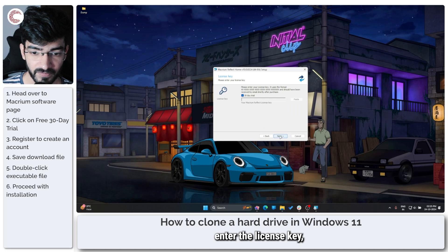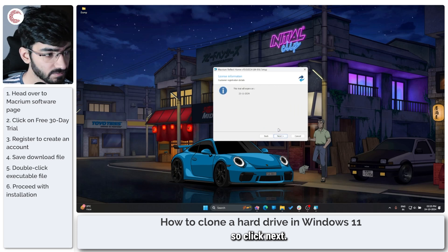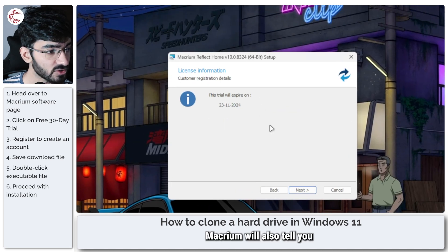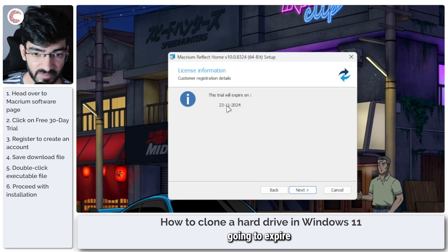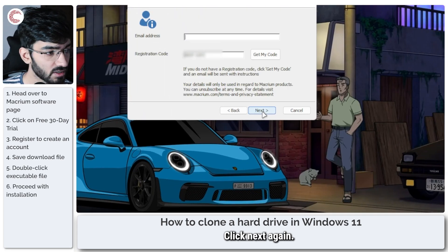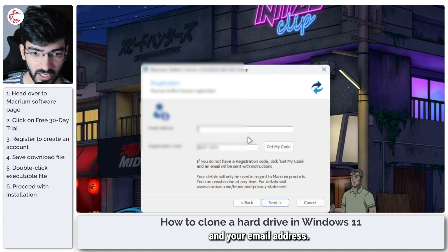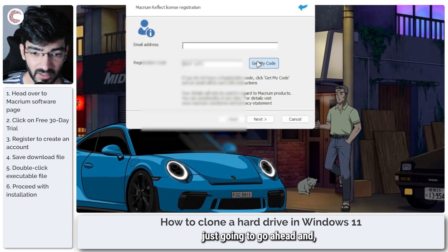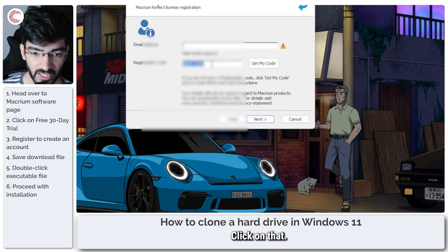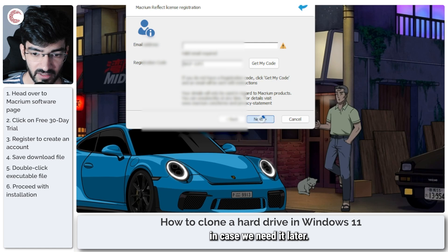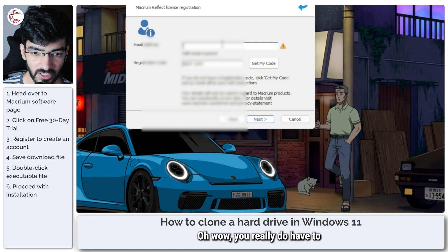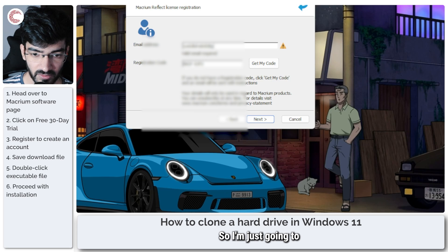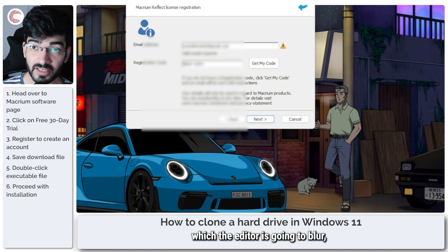Macrium will also tell you when your trial expires, so in my case it's going to expire one month from now. Click next again. So this needs a registration code and your email address. You don't really need to register your license because you don't have one, so we're just going to click on that. You can just copy-paste this code and keep it handy in case we need it later. So go ahead and click next. Oh wow, you really do have to give it your email address again. So I'm just going to put in my email address which the editor is going to blur.